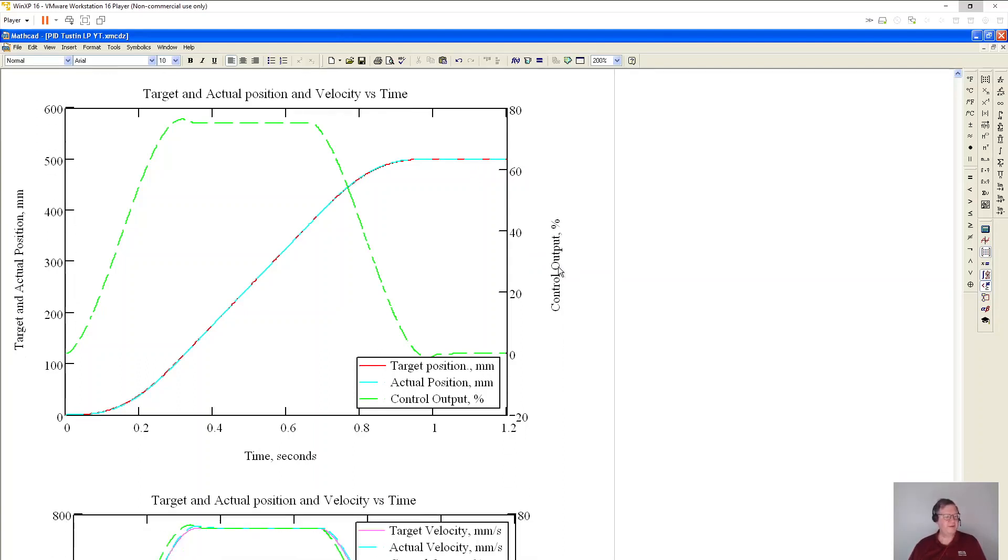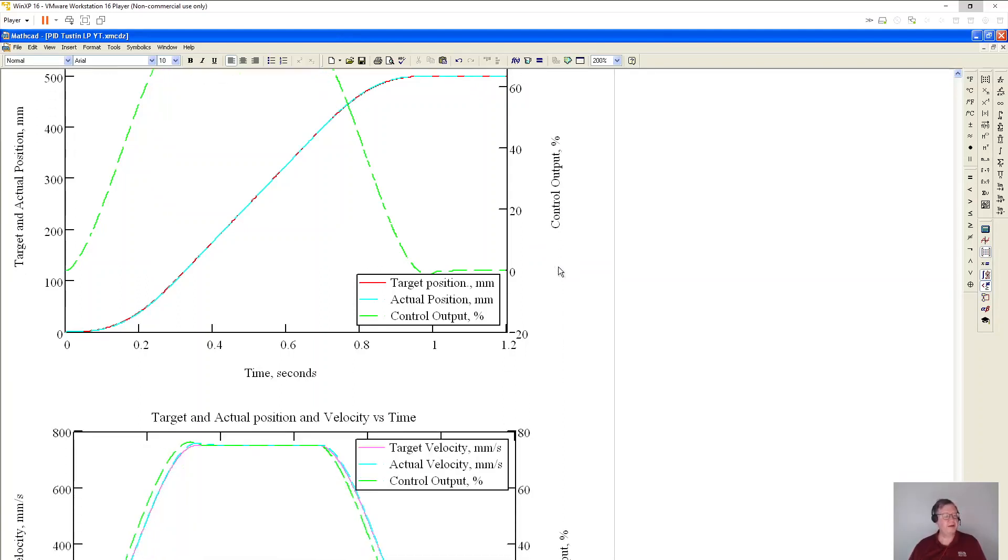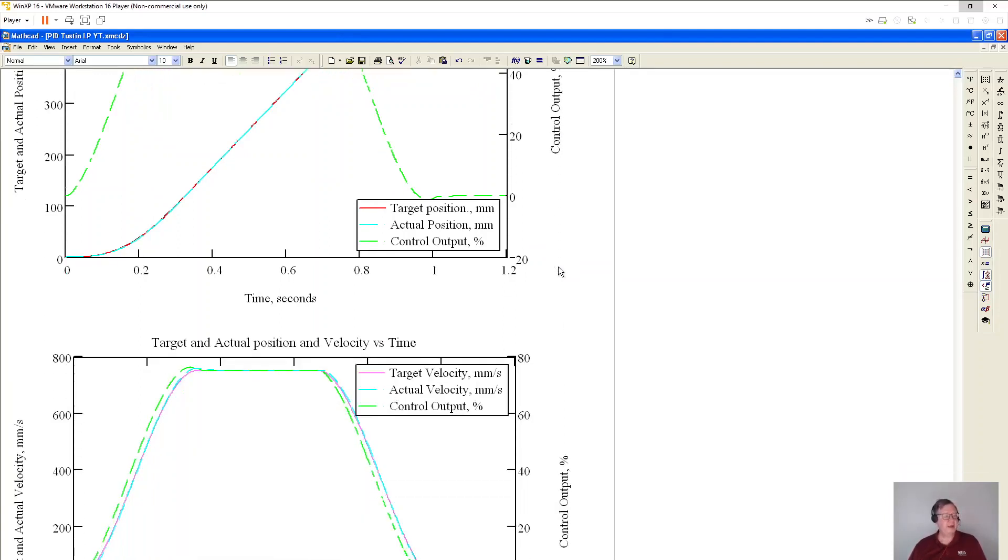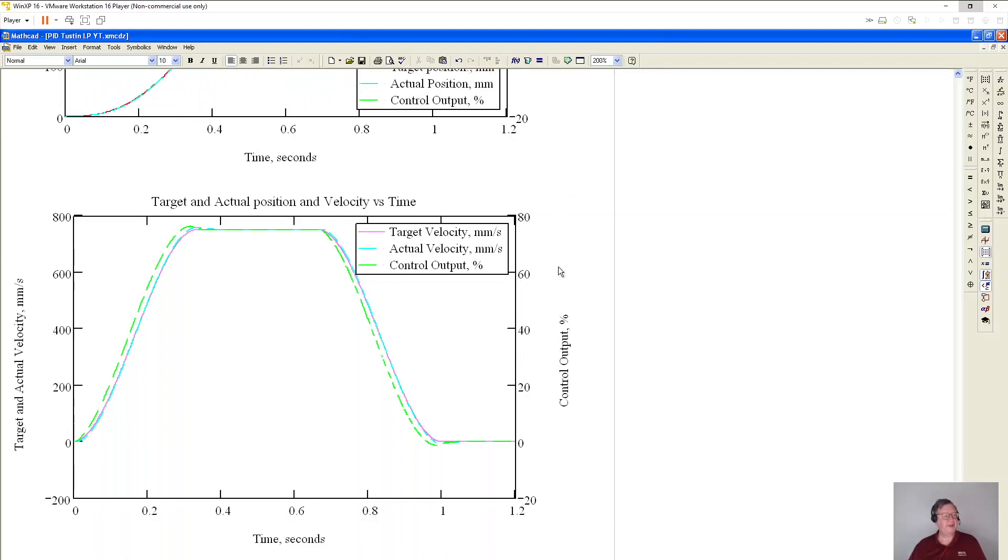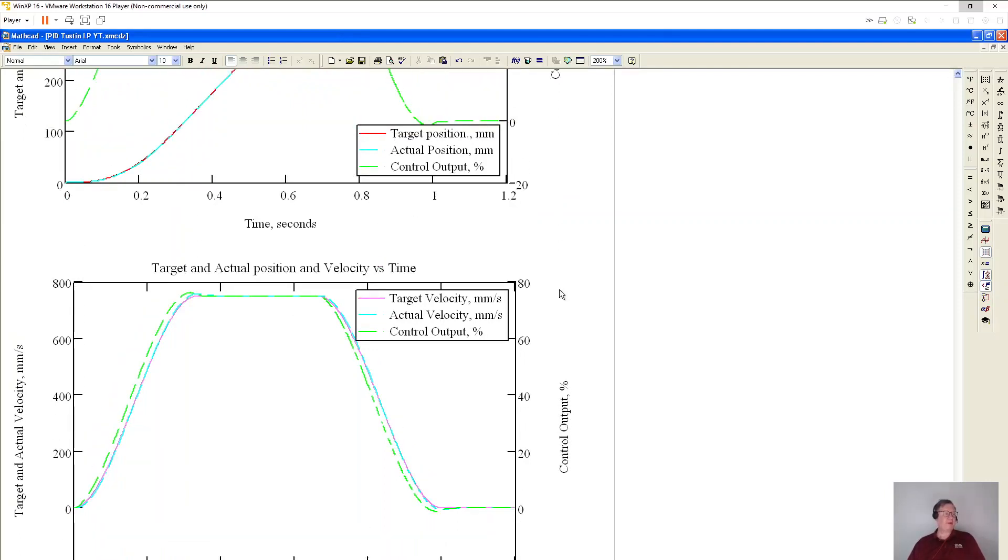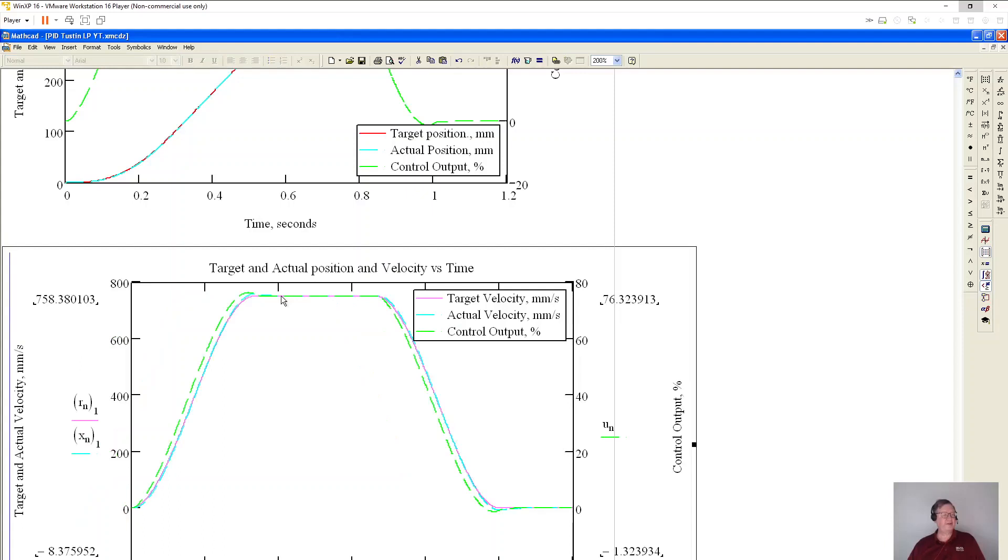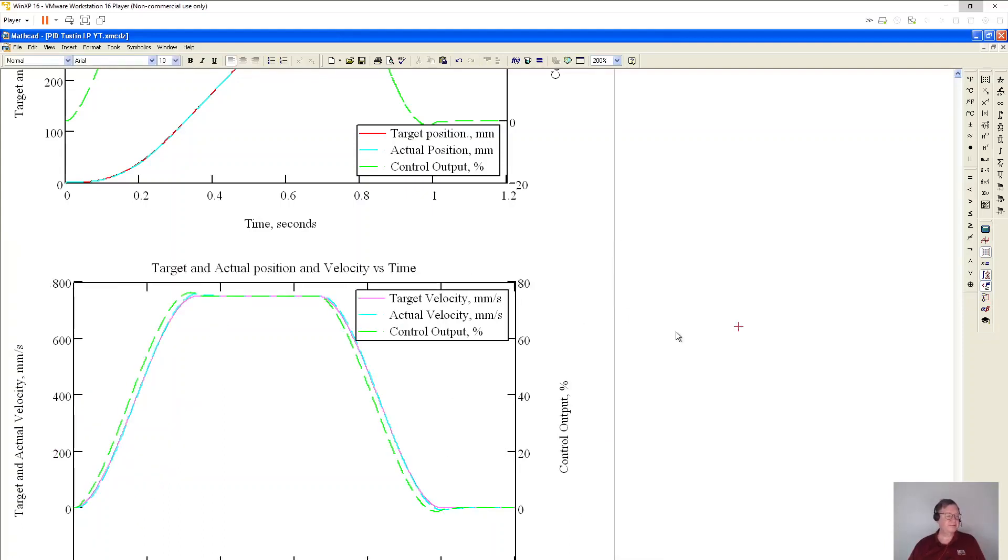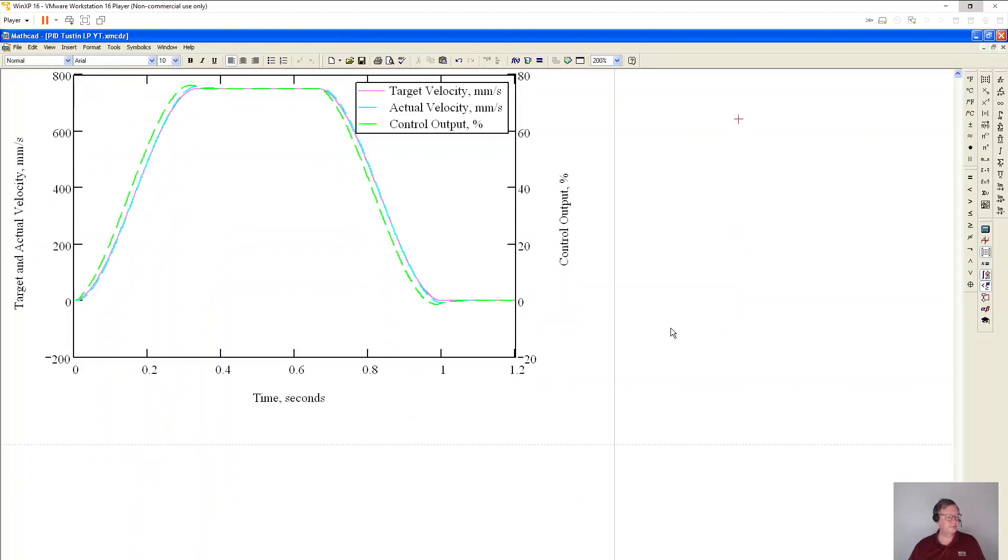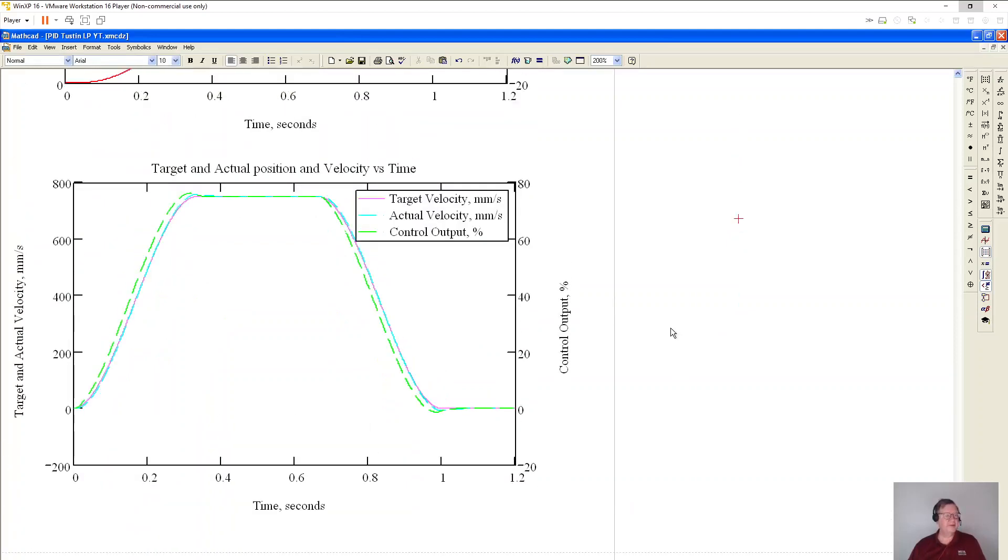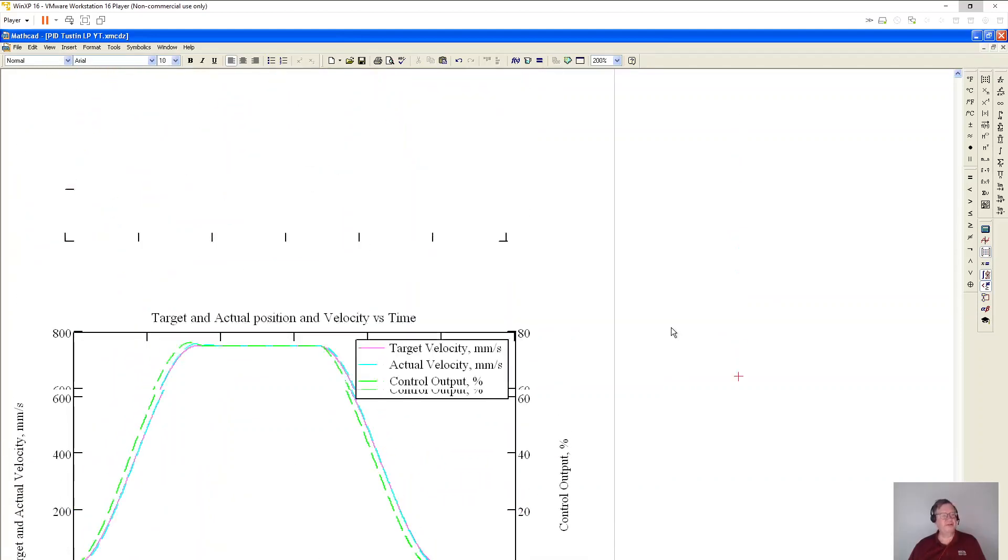Then if I come down here, I am plotting the velocities versus the control output. And since I am going at a speed of 750 millimeters per second here, I should be using about 75 percent output, which is what you see over here. So that concludes my video.